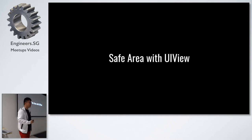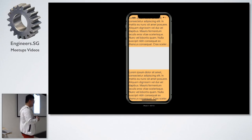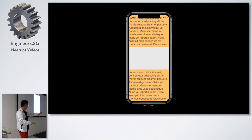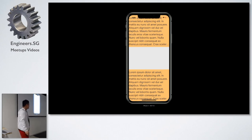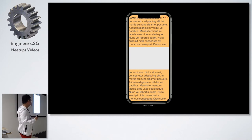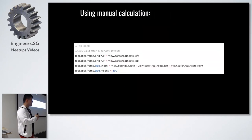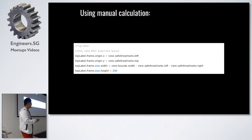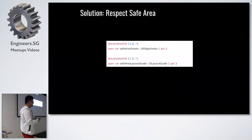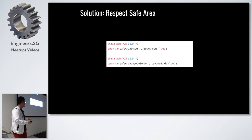How does safe area work with UIView? A simple example: we have two UI labels, one on top and one on bottom, each attached to the very edge of its superview. You'll notice the text runs into the sensor housing and home indicator. Safe area gives us two properties: `safeAreaInsets` — which you reference if doing manual calculation — and `safeAreaLayoutGuide`, which you reference when using Auto Layout.